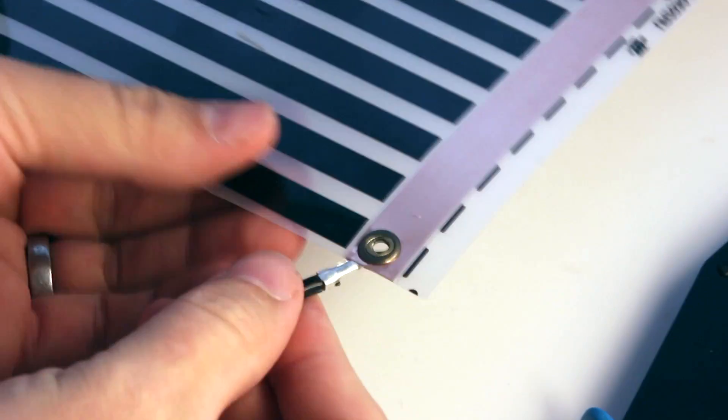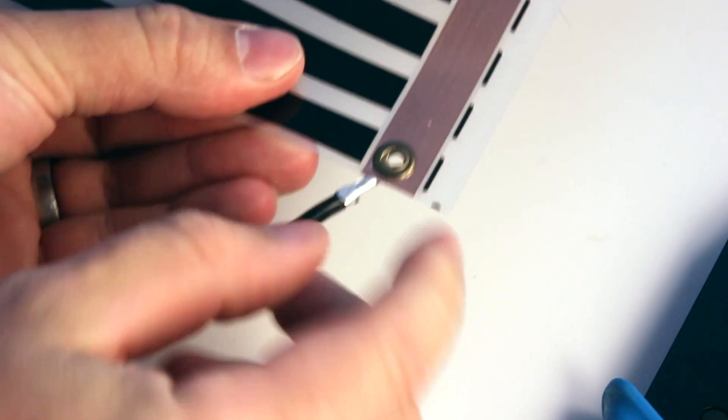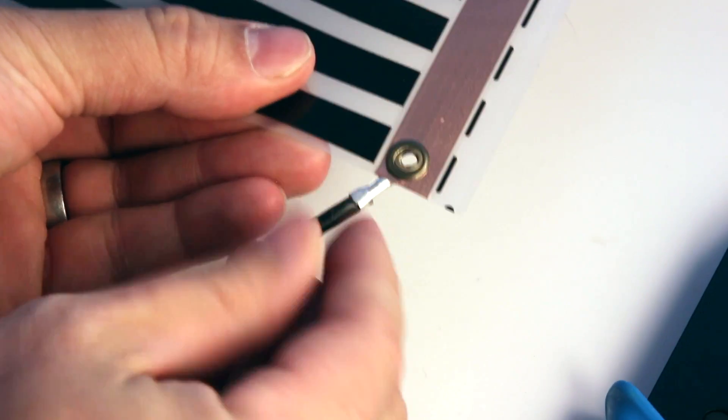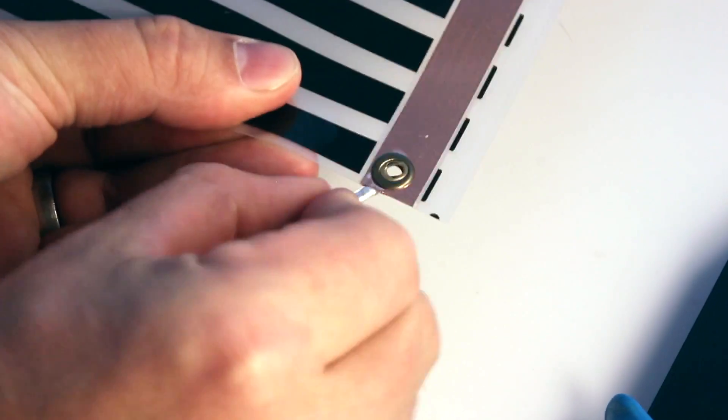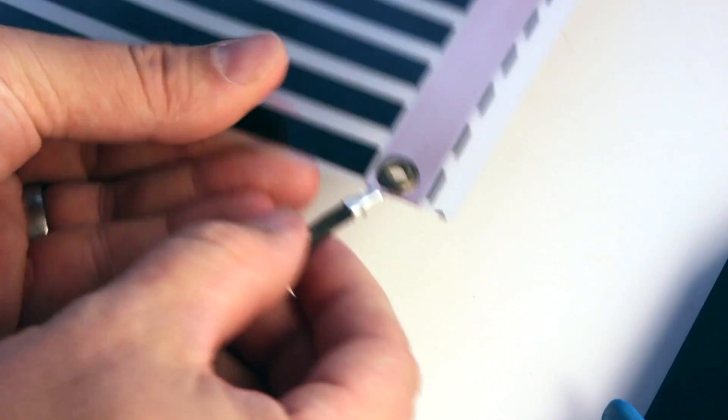And again, once you're done, this piece should not move side to side. It should be in there firmly.